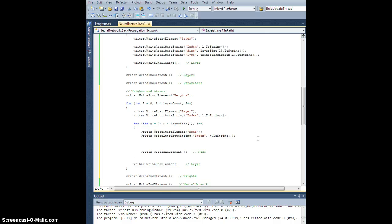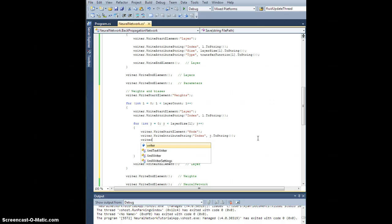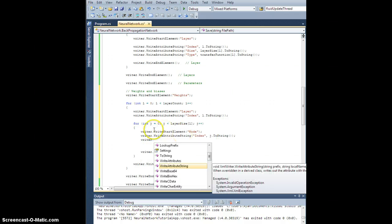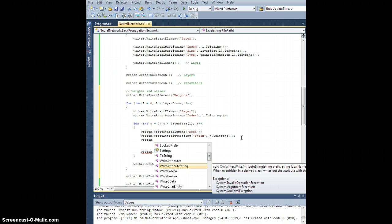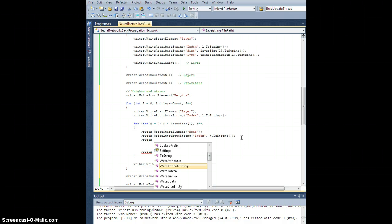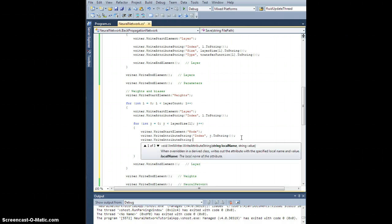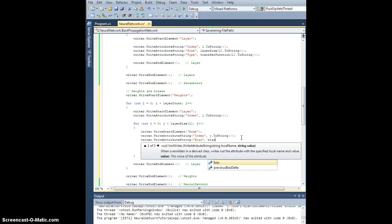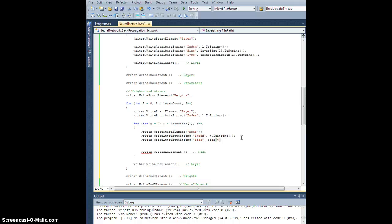And actually, let's go ahead and add this as an attribute. Each node in the current layer has precisely one bias value. So rather than adding that as a sub element, which is where I just want to store all of the connections to the previous layer, I'm just going to put it right here at this node level as an attribute. So let's write attributeString bias. And this is going to be bias of j to string. All right.